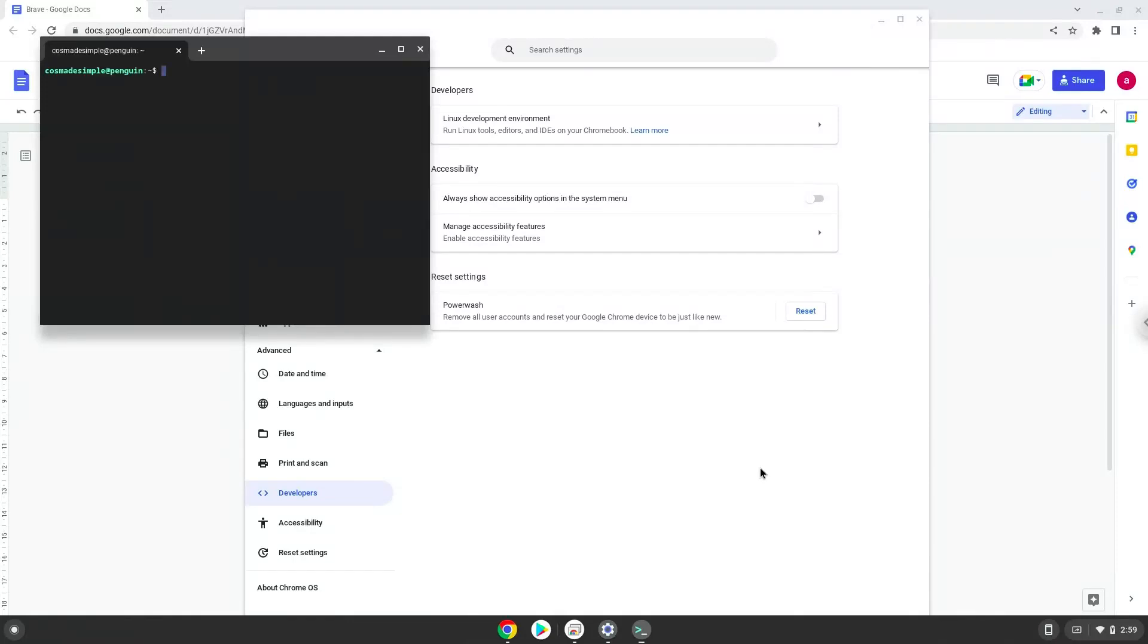Now that we have enabled Linux apps on our system, we will continue to the next step, which is to run several commands in a terminal which will install Brave. All the commands are in the video description.